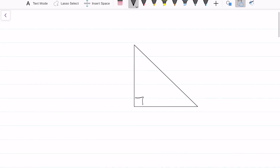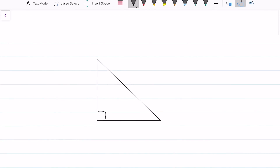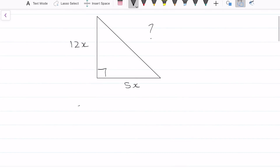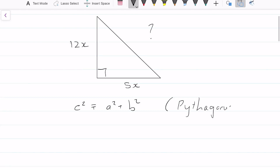Going on to our example, let's say we have been given that one side is equal to 5x, another is equal to 12x, and we have to figure out the unknown side. Our equation is C squared equals A squared plus B squared, by Pythagoras.